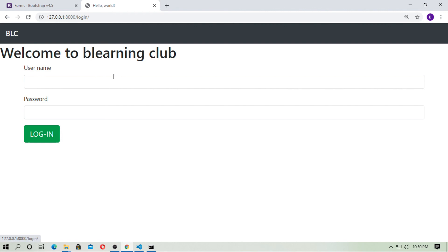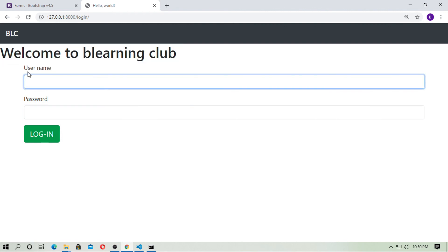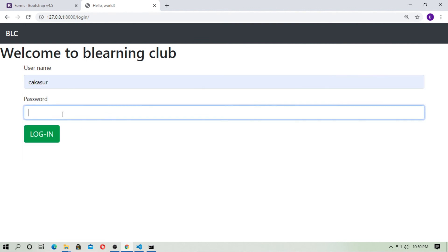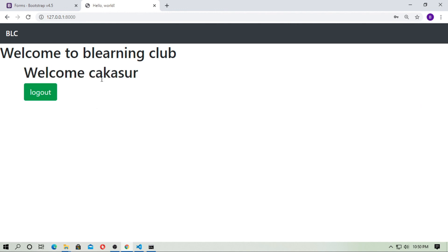In this video I showed you how to use a Bootstrap form for login. You can type the username and password to test it. Thanks for watching, and don't forget to subscribe to the channel.